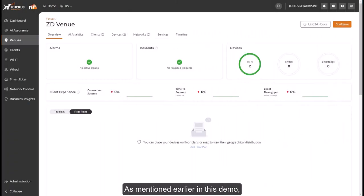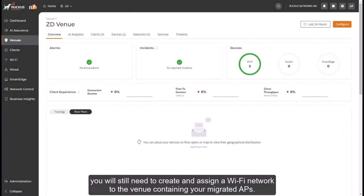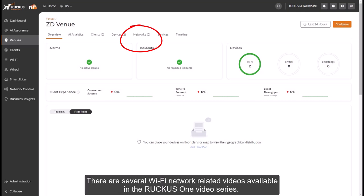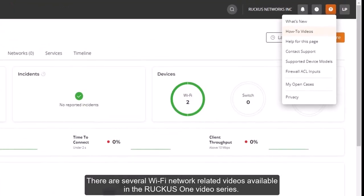As mentioned earlier in this demo, you'll still need to create and assign a Wi-Fi network to the venue containing your migrated APs. There are several Wi-Fi network related videos available in the Ruckus One video series.